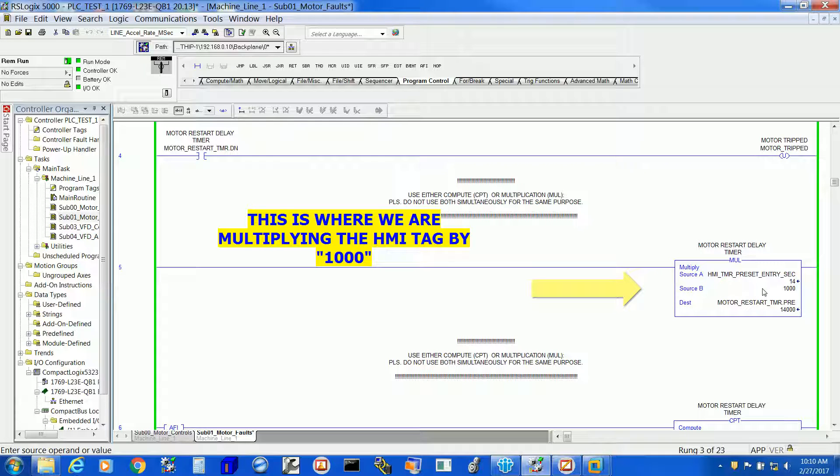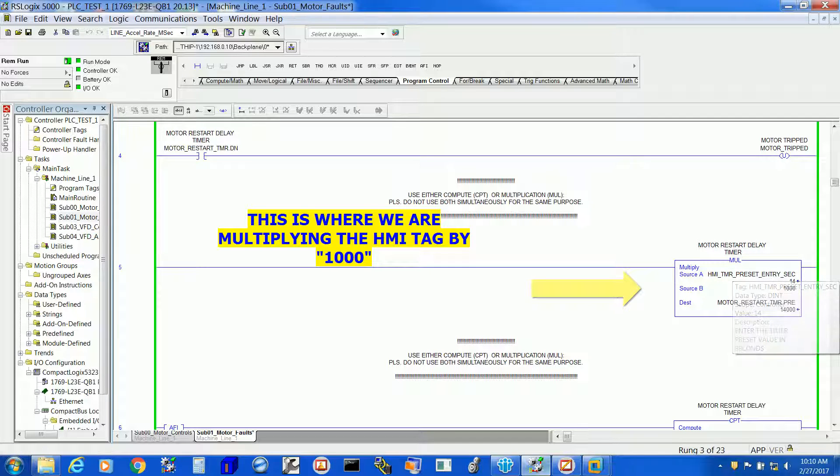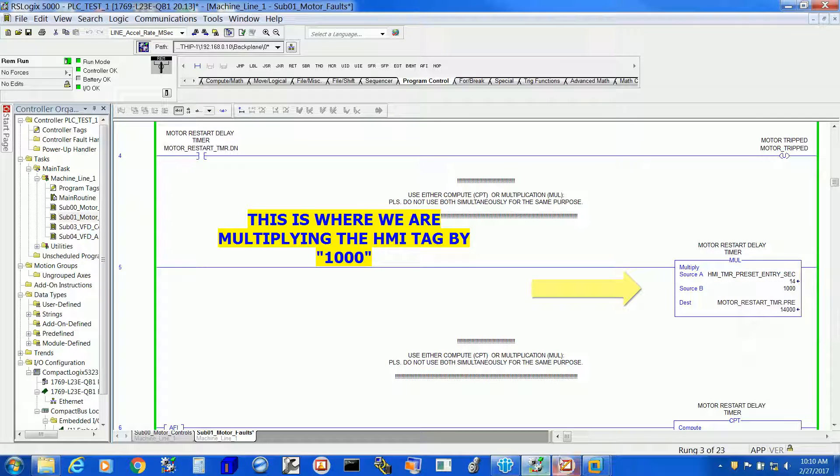That is nothing but the HMI tag. HMI is writing to this tag. Now the multiplication block by source B, multiplying it by 1000, and next it goes to the timer preset.